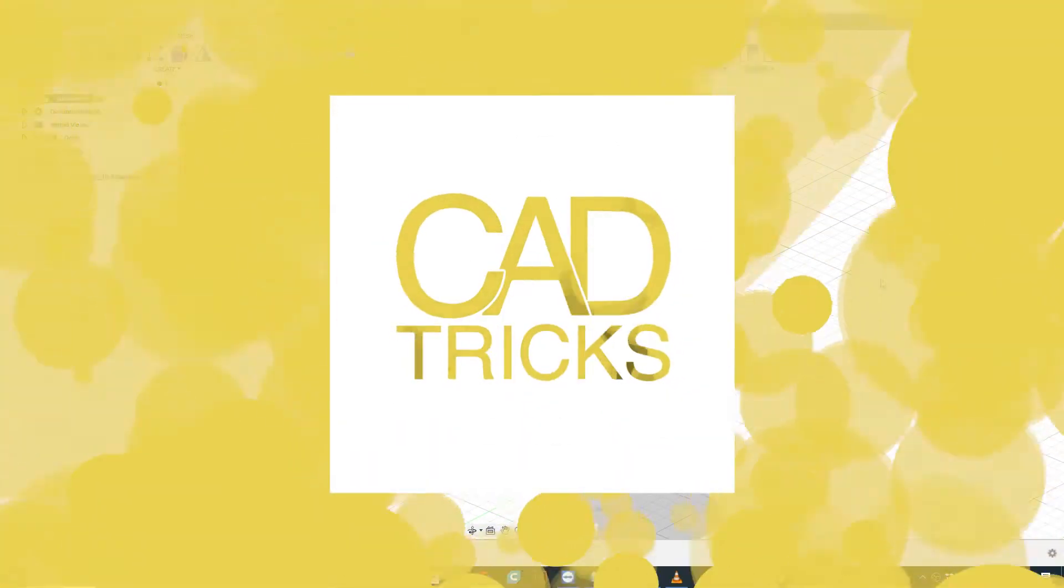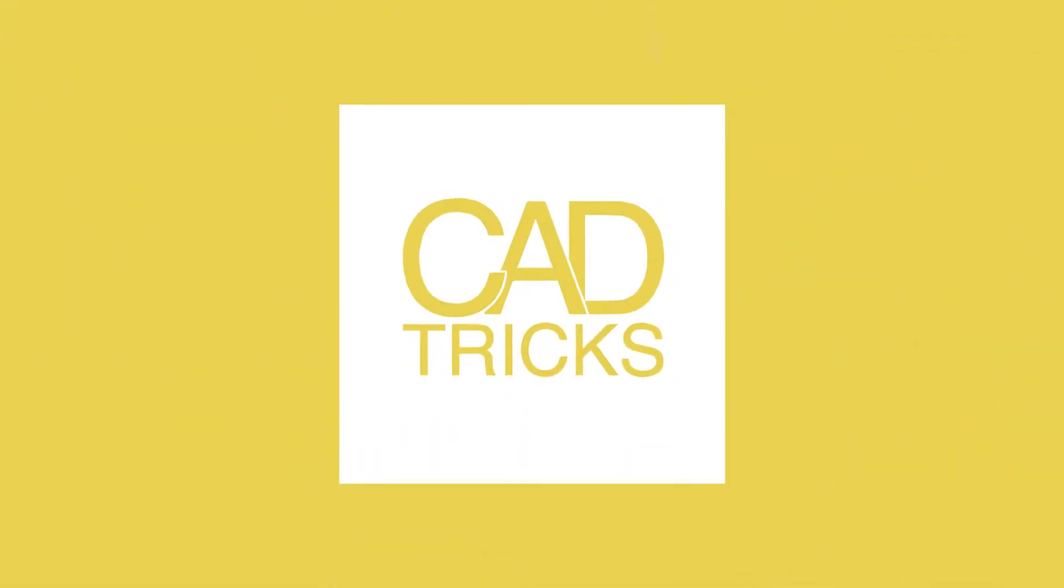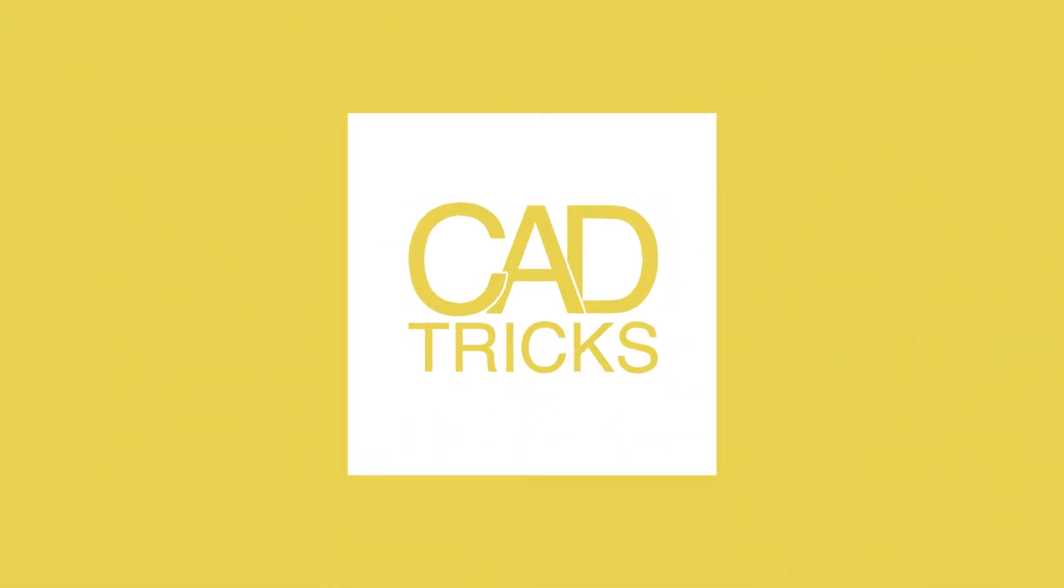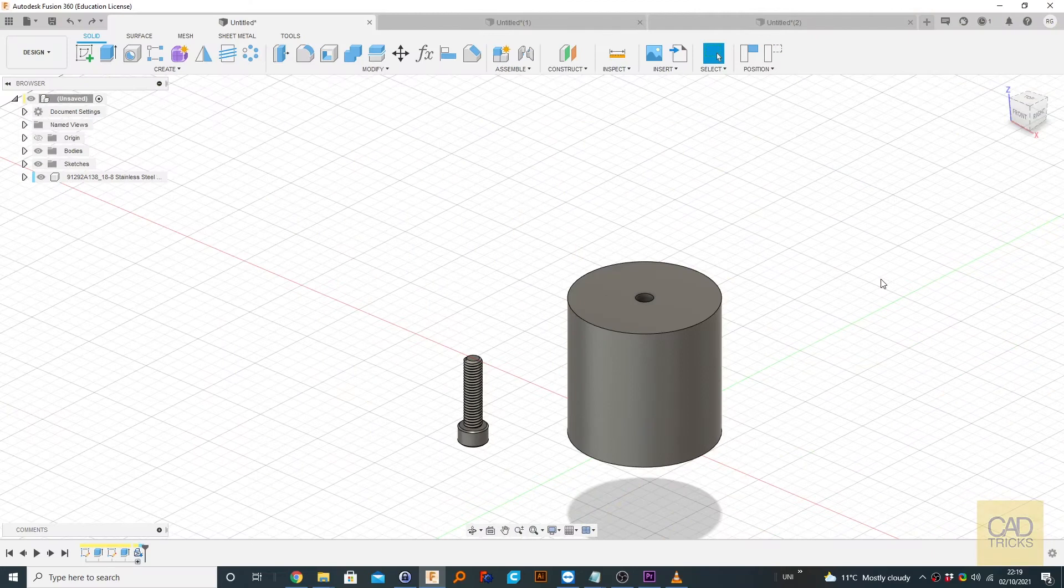Hello and welcome to this video. This is Kadrix and in this tutorial, we're going to be looking at the align tool.